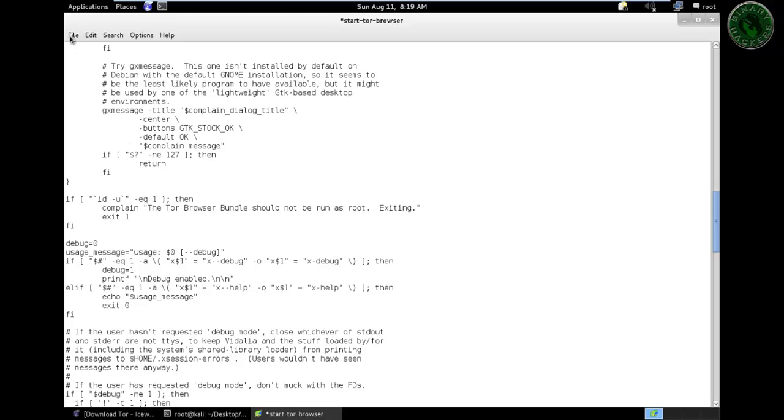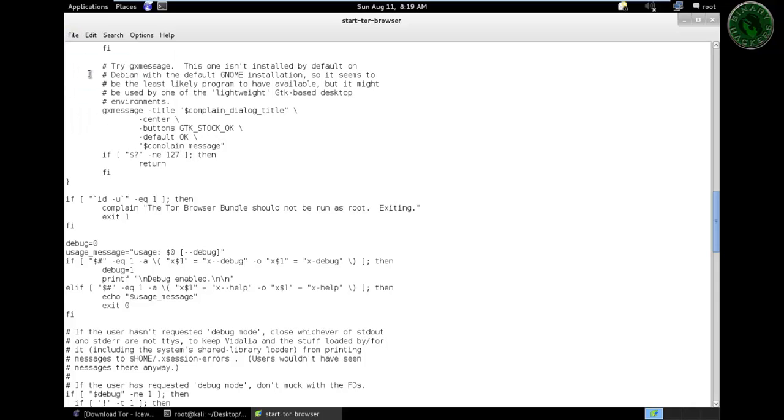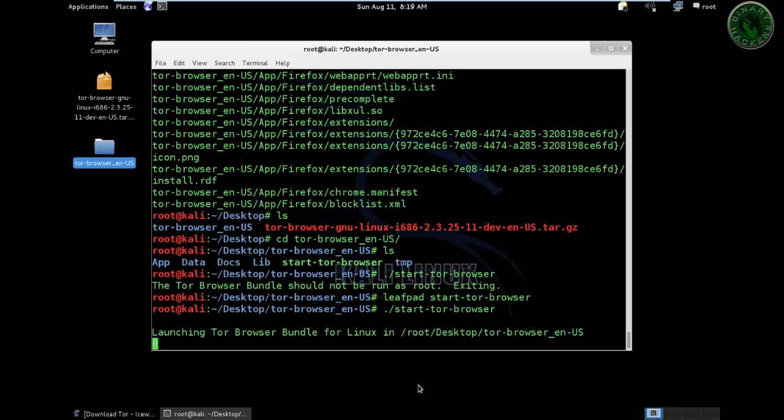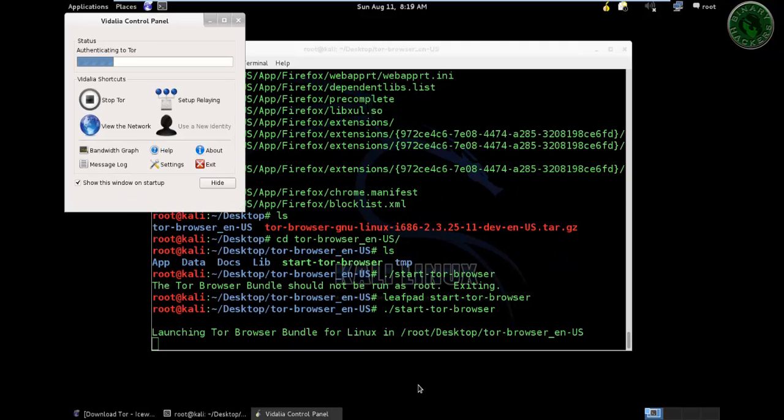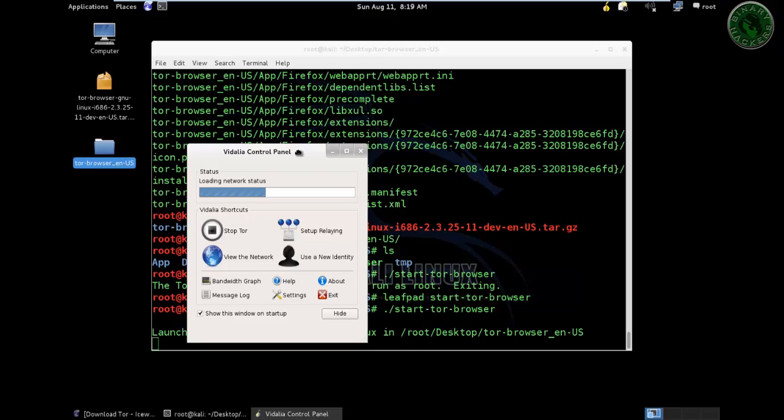Go to the file and save. Now close this and run that file again. Now it's launching the control panel and it's configuring the network status.